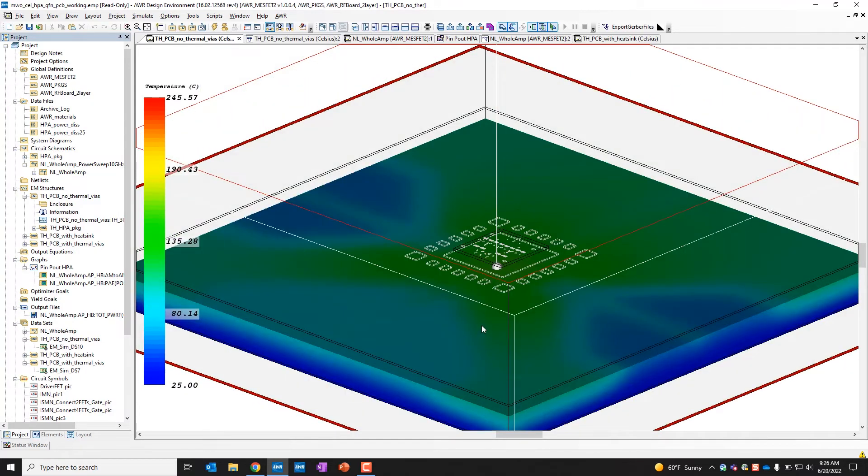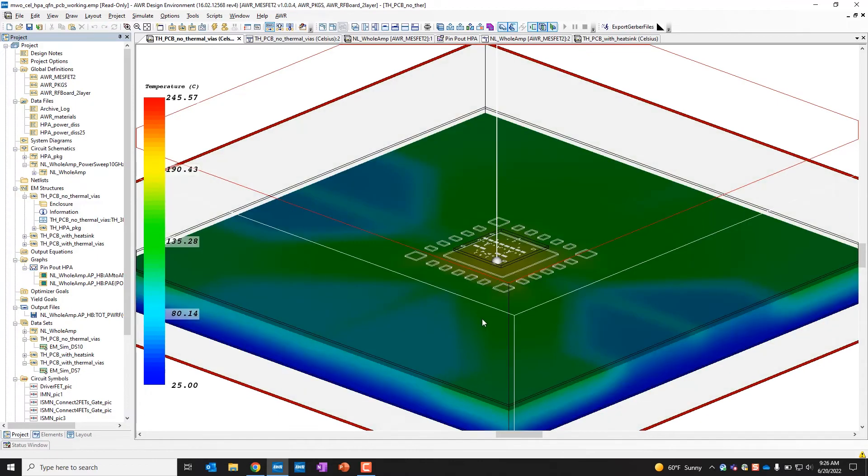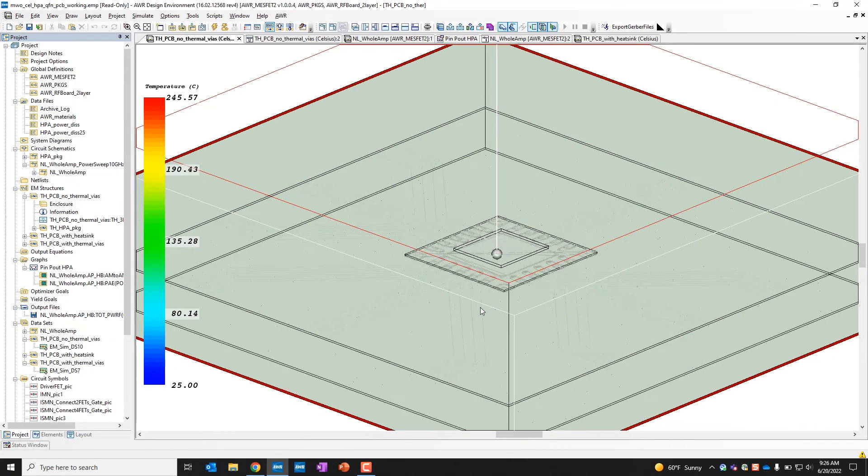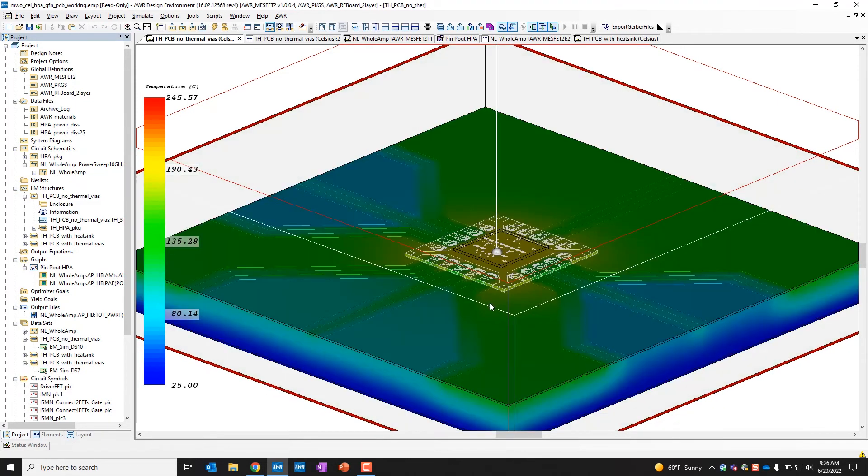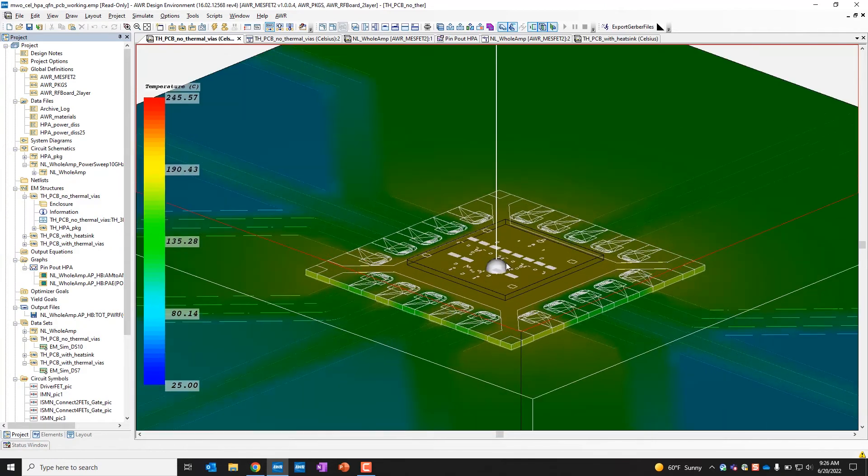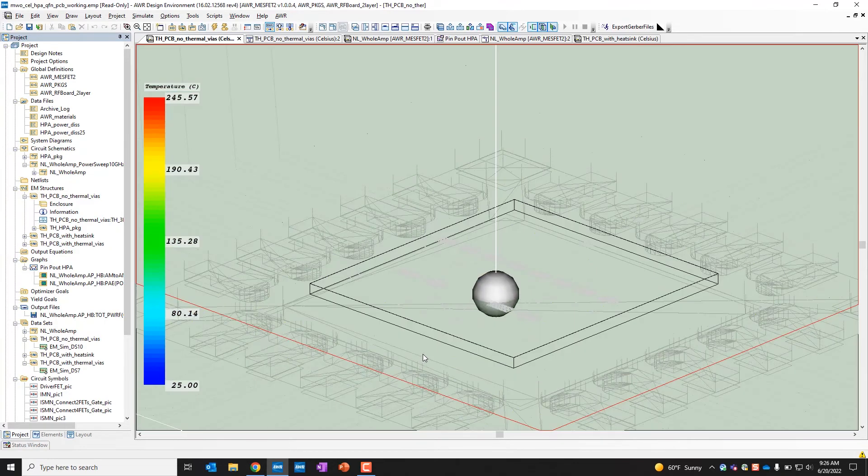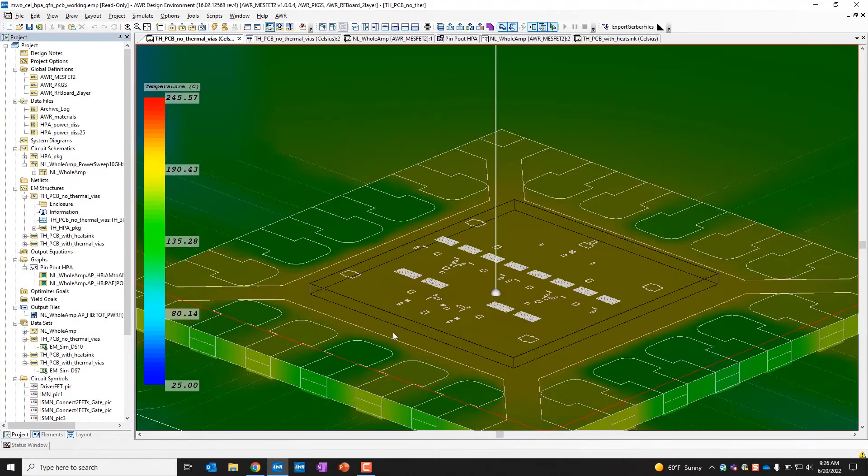Maybe what's more helpful is looking at the cut plane in the Z direction, so we can see inside the package quite easily and see where the heat really is coming from. If we zoom in, we can see that a little bit better.